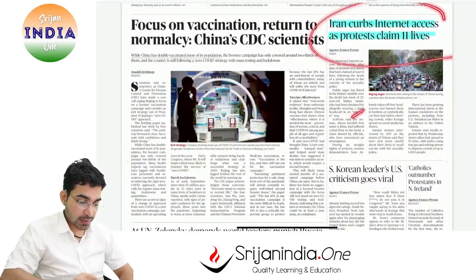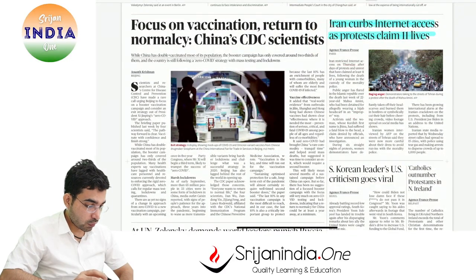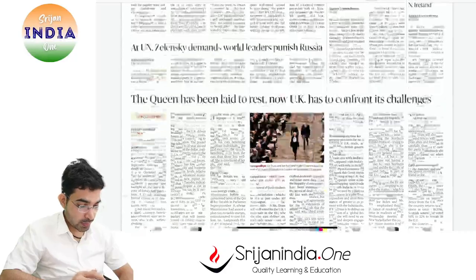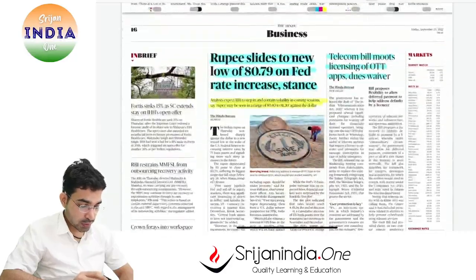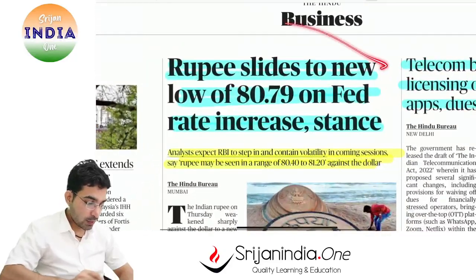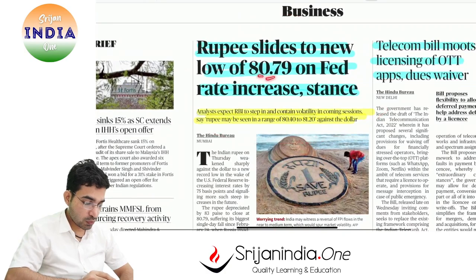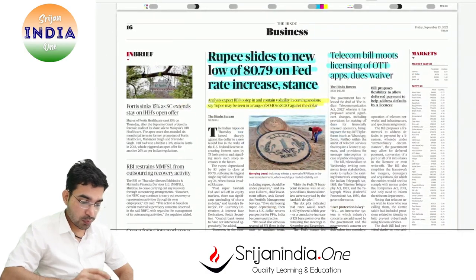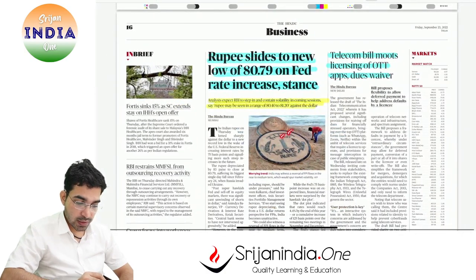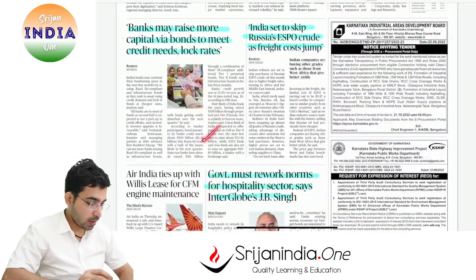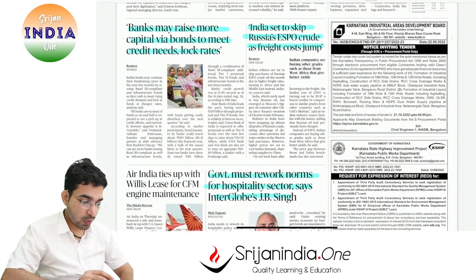Iran curbs internet access amid protest claims - this is very unfortunate. There are big stories from China too. The rupee has slid to a new low of 80.79 - this is a difficulty. OTT apps update. Banks are raising more capital via bonds.